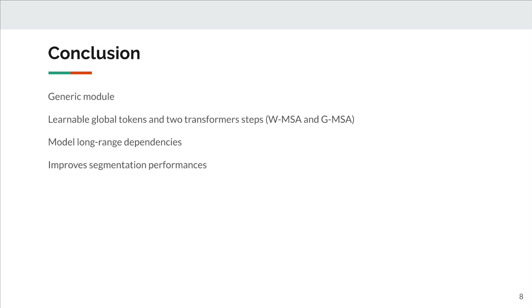To conclude, we introduced GLAM, a generic module using learnable global tokens and two transformer steps, WMSA and GMSA, to model long-range dependencies, even at high-resolution feature maps. We show that GLAM improves multiple architecture performances.